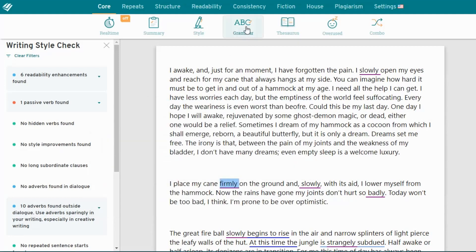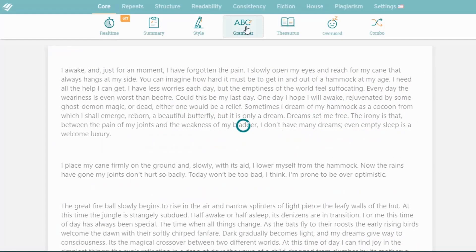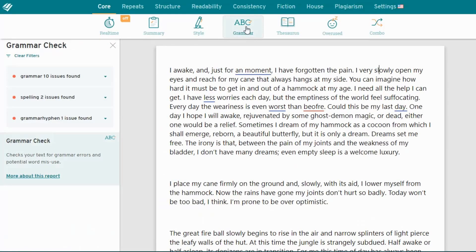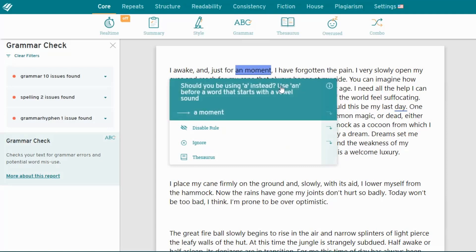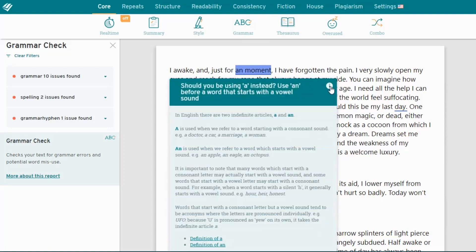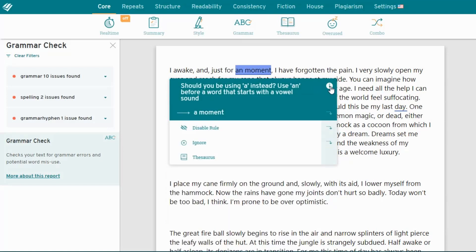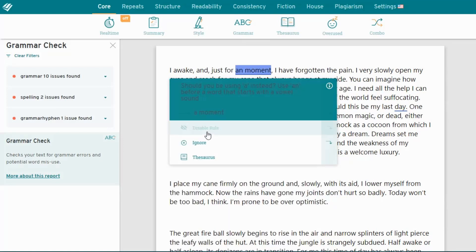The grammar report works in a similar way. When I run it, I can see grammar errors highlighted in the text. I can open them. I can even find more detailed explanations here. And again, I can choose to accept or ignore them.